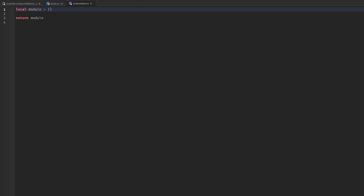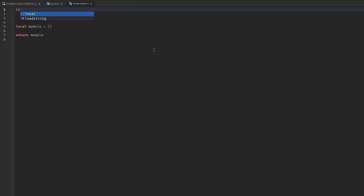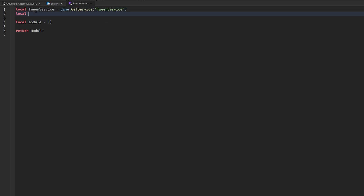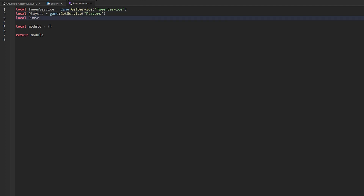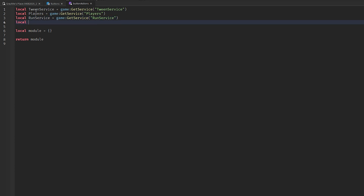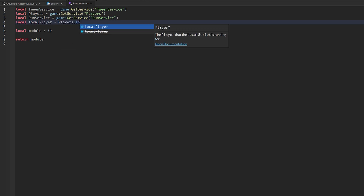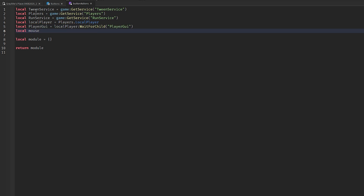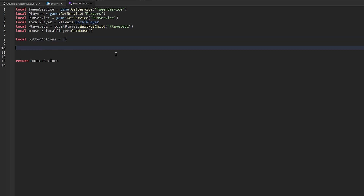Now we come to the module script ButtonActions. At the top we're going to define some services: TweenService equals game:GetService('TweenService'), Players equals game:GetService('Players'), RunService equals game:GetService('RunService'), then localPlayer equals Players.LocalPlayer, then playerGui, and then the player's mouse. We can also update the module name to ButtonActions.